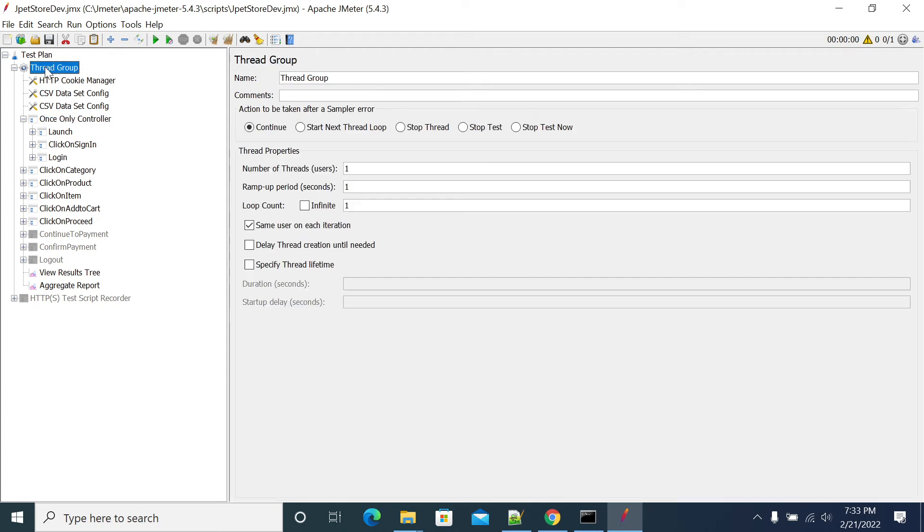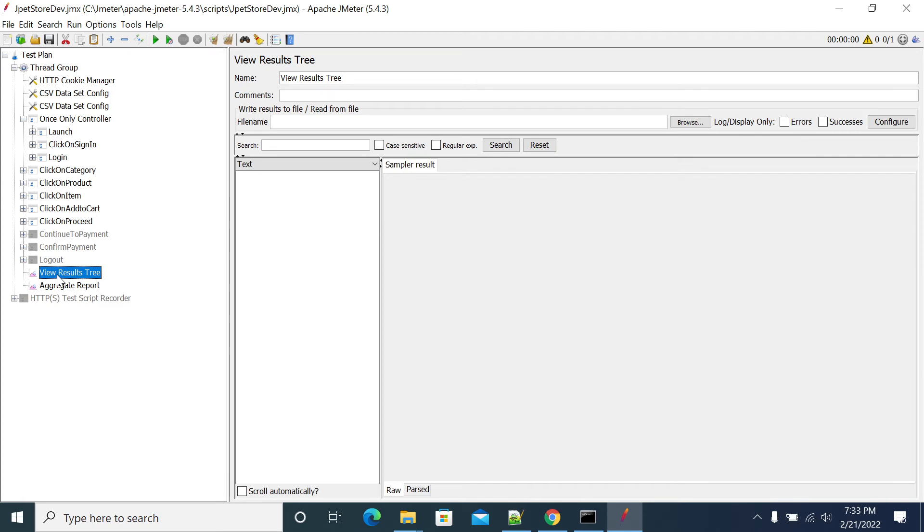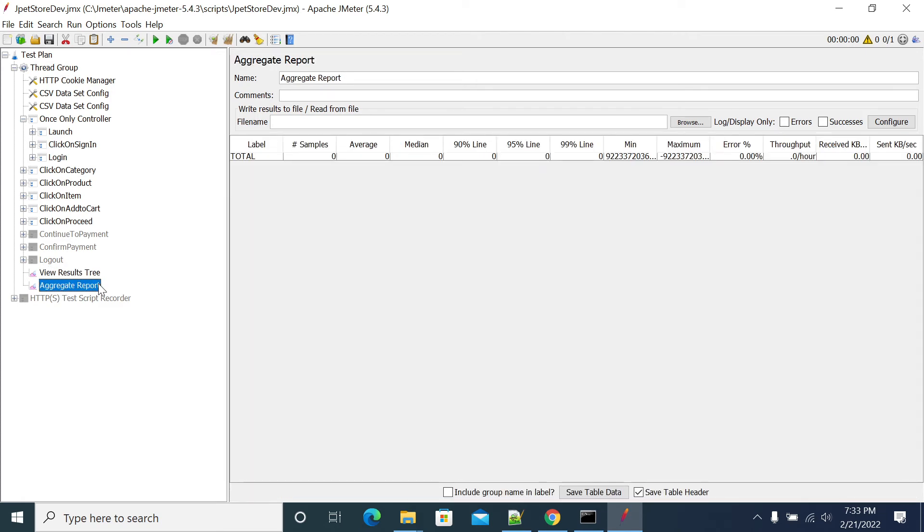Now I am making one user with three iterations. Save it, go to Aggregate Report, and we'll see.